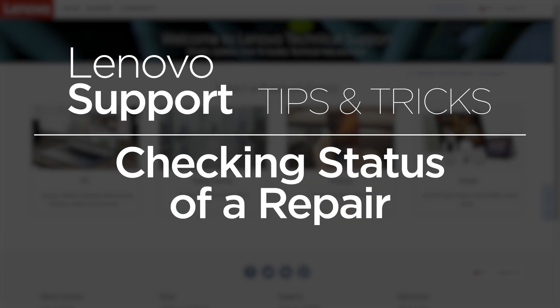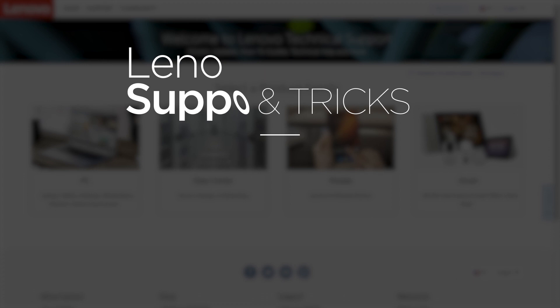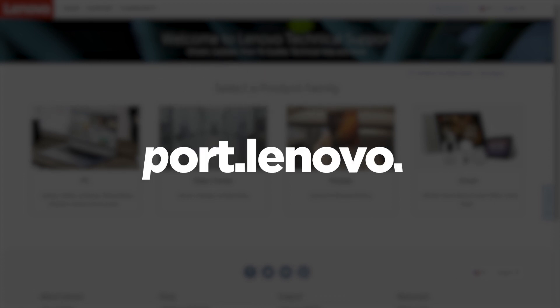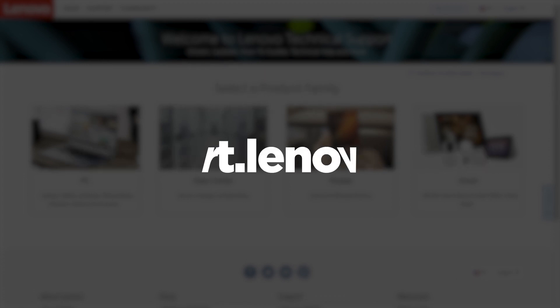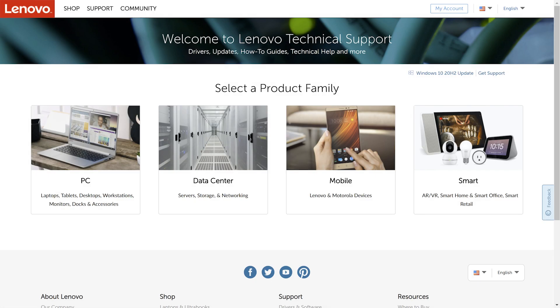In this video, we're going to show you how to check the status of a repair through our support website. Start by going to support.lenovo.com to select which product you need to check the status of a repair for.